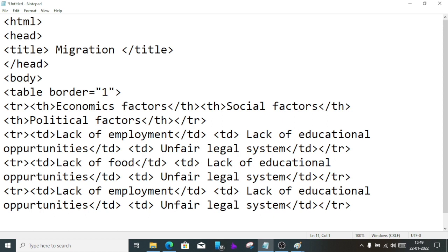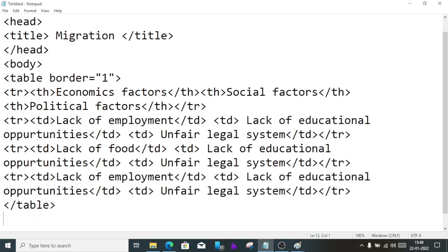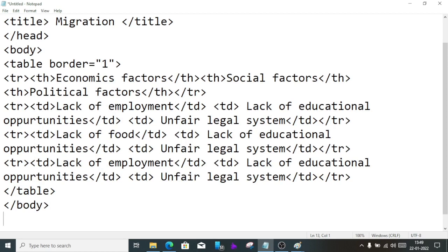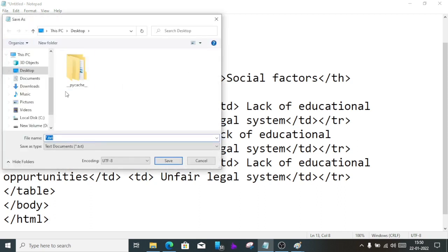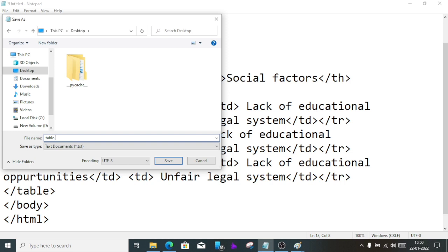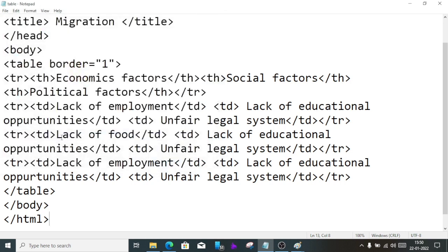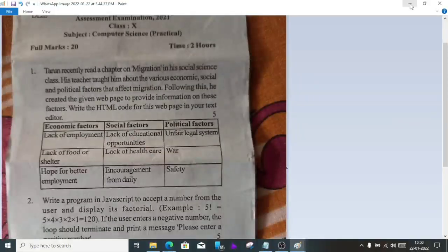This way we'll change it and close the table. Then close body, then close HTML. It's finished. Now save the file by going to File, Save As. Select the location, I'll choose desktop because it's easy to search. Write the name as table.html and save it.